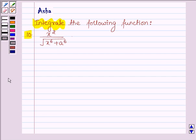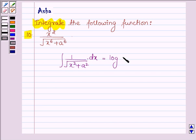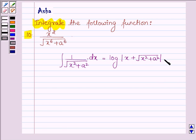First, let us learn a formula to integrate the function of the type 1 upon root over x squared plus a squared with respect to x. This is equal to log mod x plus root over x squared plus a squared, plus c.